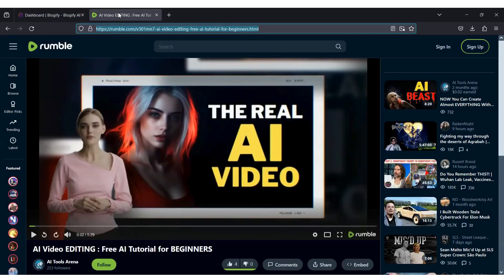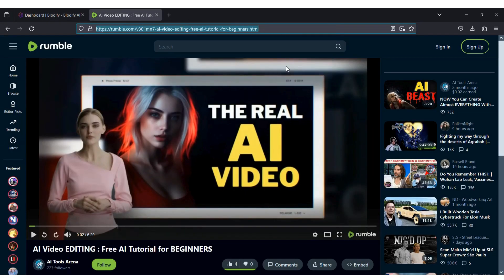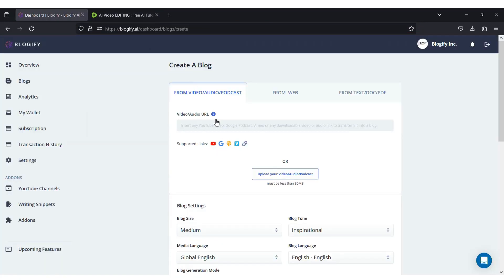Let's create a blog using a video from Rumble. I will copy the URL and post it over here.